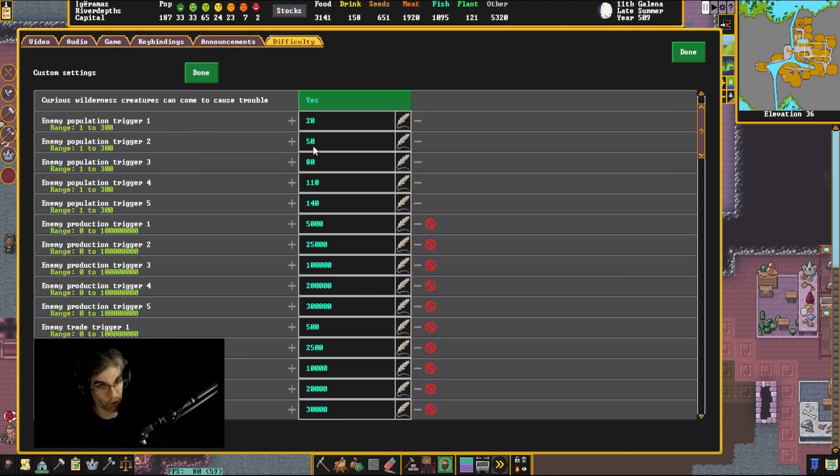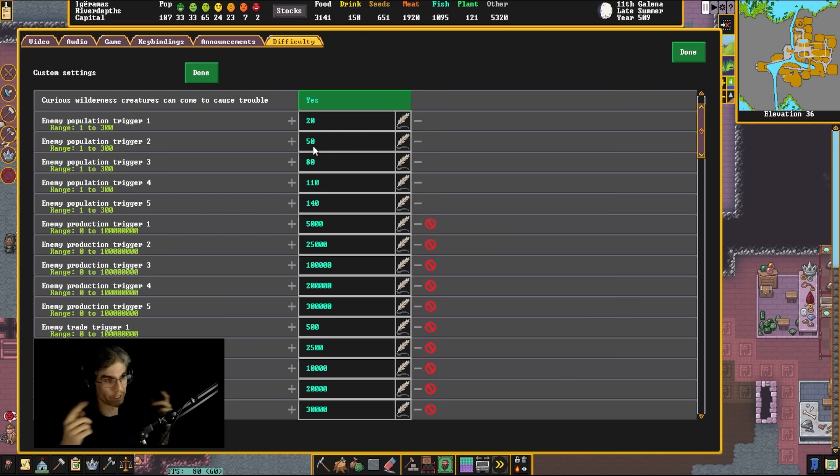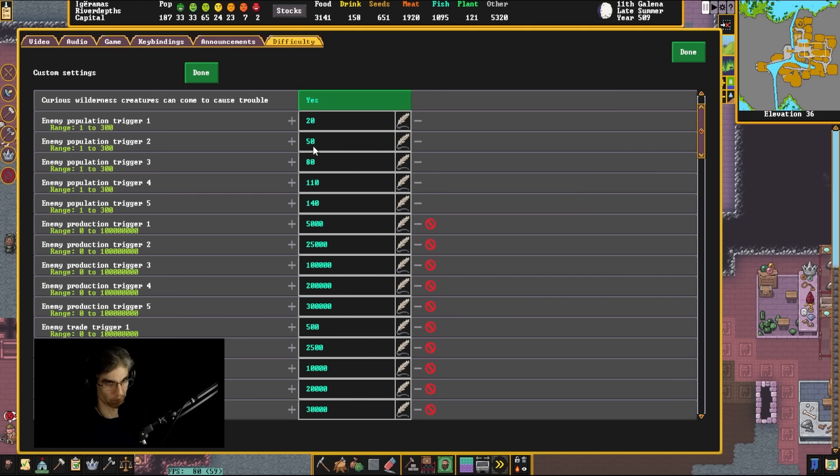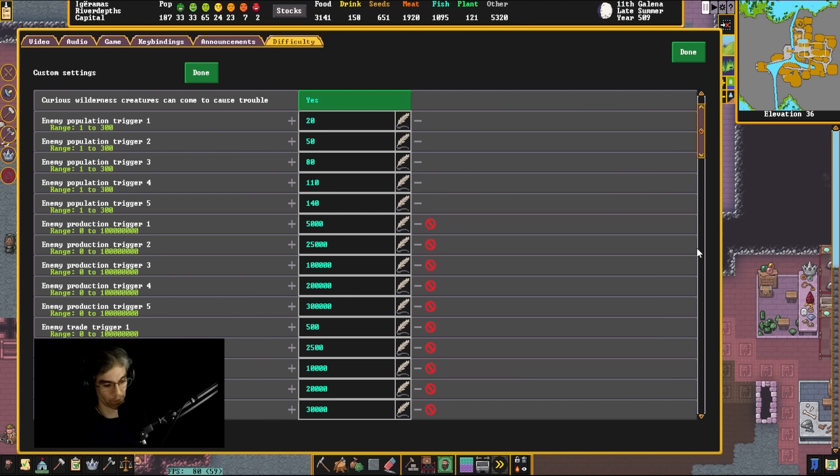If you are having very serious framerate issues, try and build smaller hallways because a lot of the framerate issues come from dwarves trying to see each other. Try and separate your dwarves out a little bit, have meeting zones that are in different places. Don't build forts the way I do with the bigger open hallways and whatnot.